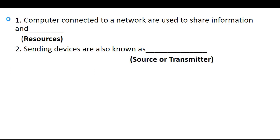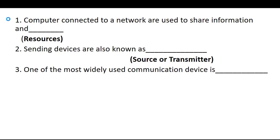This is a very very important objective, especially when you are applying for a CT IT or SST IT post in education department or in the computer operator test. Third one, the most widely used communication device is modem.